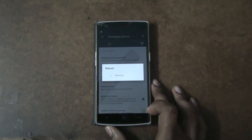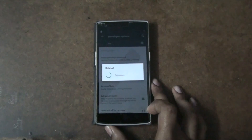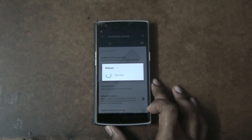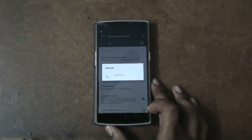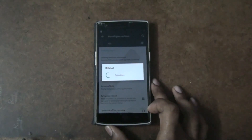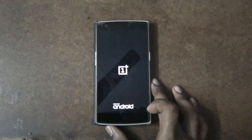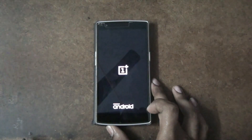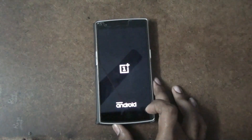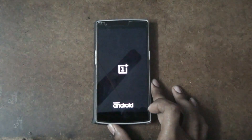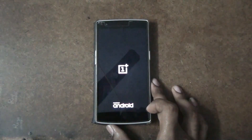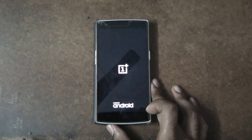As the Xposed Framework is in the alpha stage for Lollipop, you need to flash the zip separately. Normally in KitKat and other OSes you can directly install the framework and with root access it will install the required files automatically. But since it is in alpha release for Lollipop, you need to install the zip file for it to work.